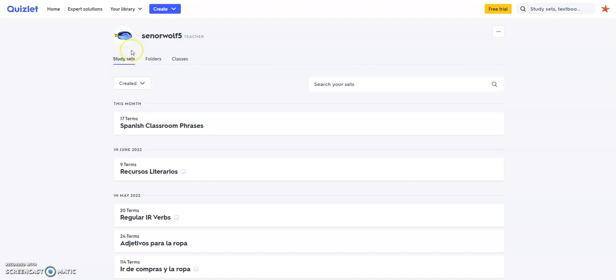If you use Quizlet in your classroom, there's a way to embed a Quizlet into Schoology so that students can go through all of the terms or flashcards that you create for them.